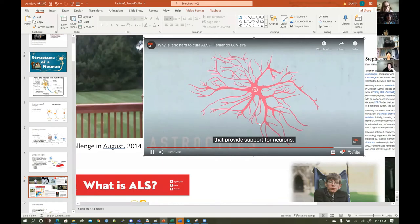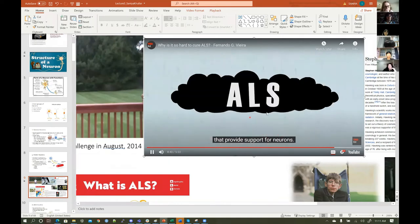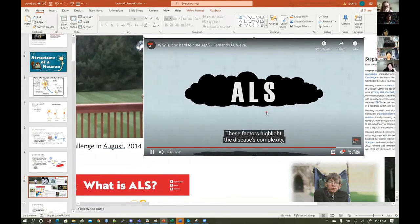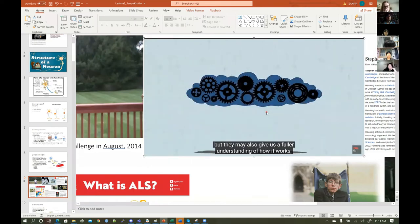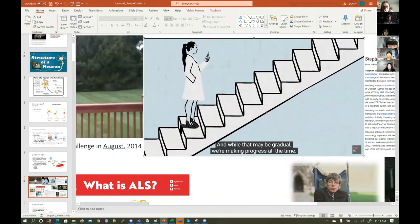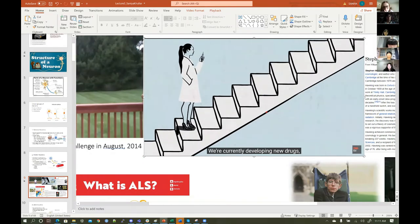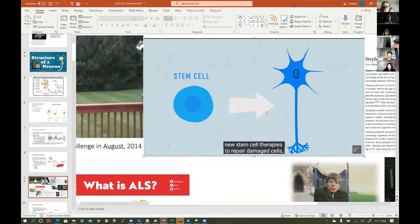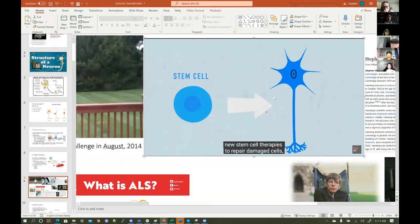These factors highlight the disease's complexity, but they may also give us a fuller understanding of how it works, opening up new avenues for treatment. While that may be gradual, we're making progress all the time. We're currently developing new drugs and new stem cell therapies to repair damaged cells.